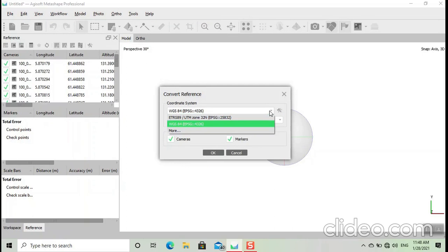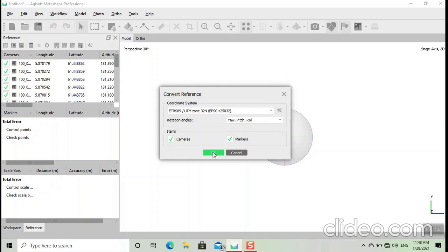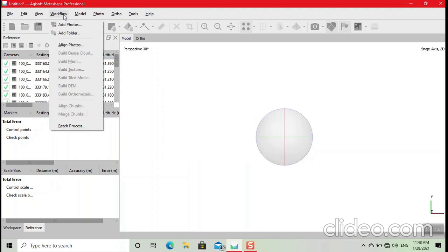This is the image captured from Netherlands, so we use its coordinate system which is ER80RS89. Select, click on OK, then we align the photos.